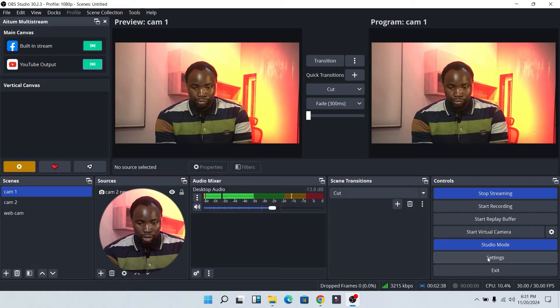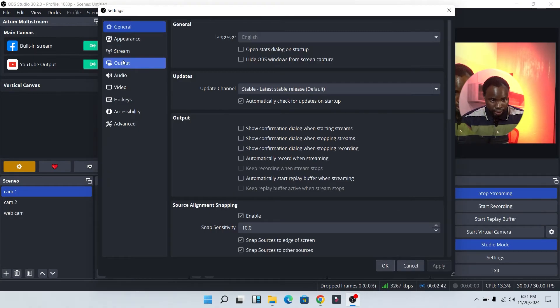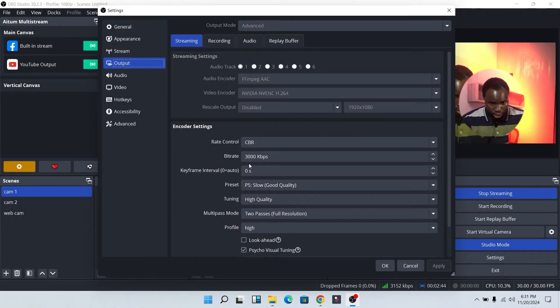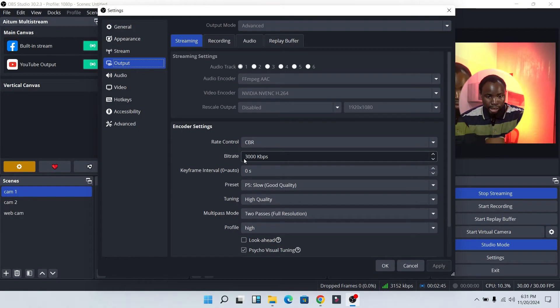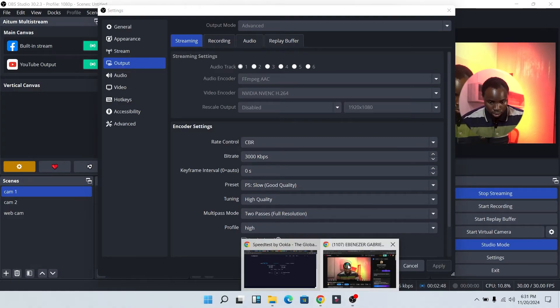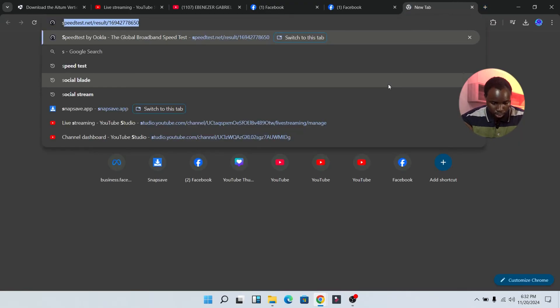If you want to get the best from this multi-stream in OBS Studio, make sure that you have a good internet speed. I'm going to show you how to check your network speed before you go live. Head over to Settings, then go to Output — this is where you can set the bitrate. Now let's go to Google Chrome and search for speedtest.com.